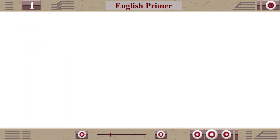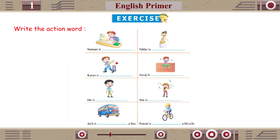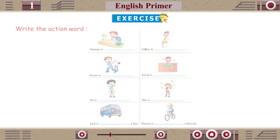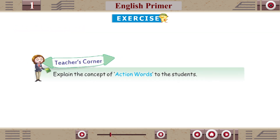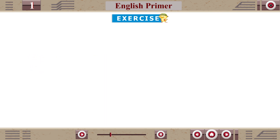Exercise: Write the action word. Teacher's Corner: Explain the concept of action words to the students.